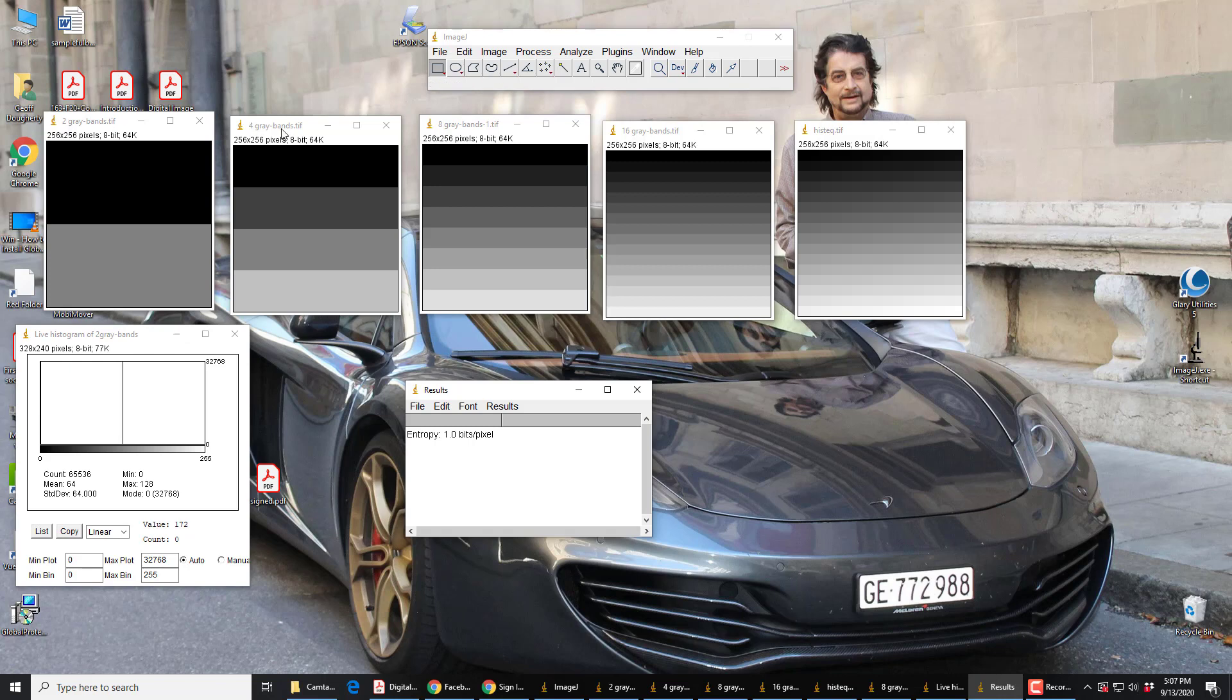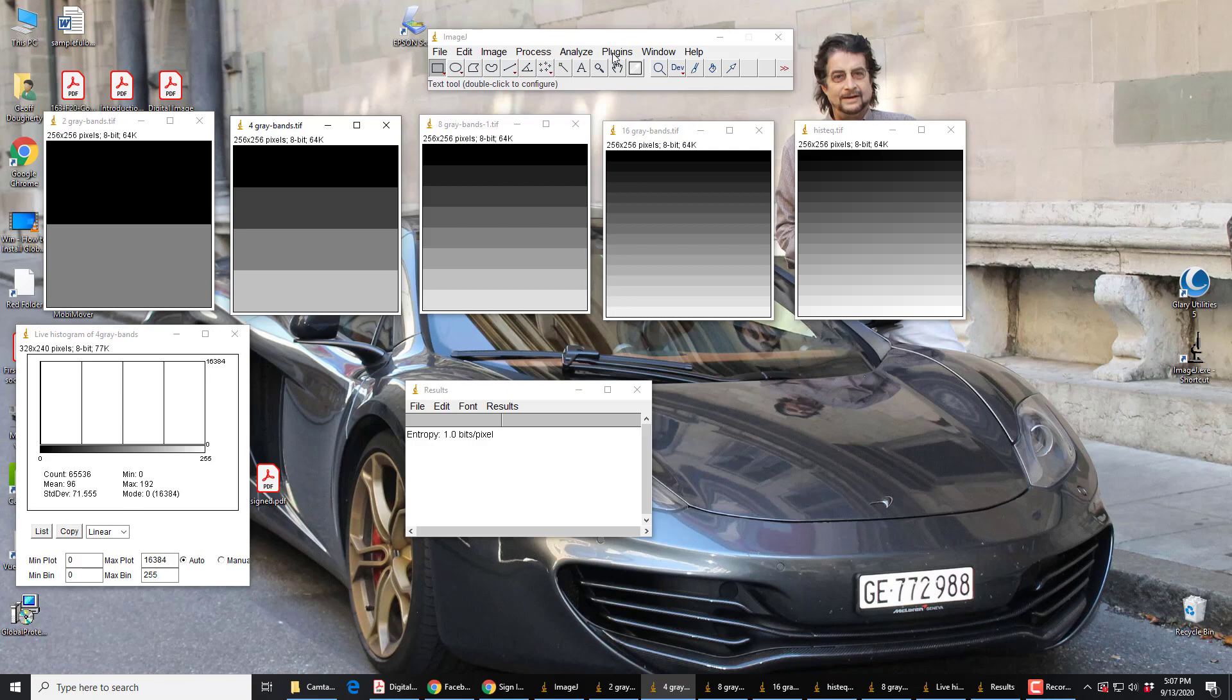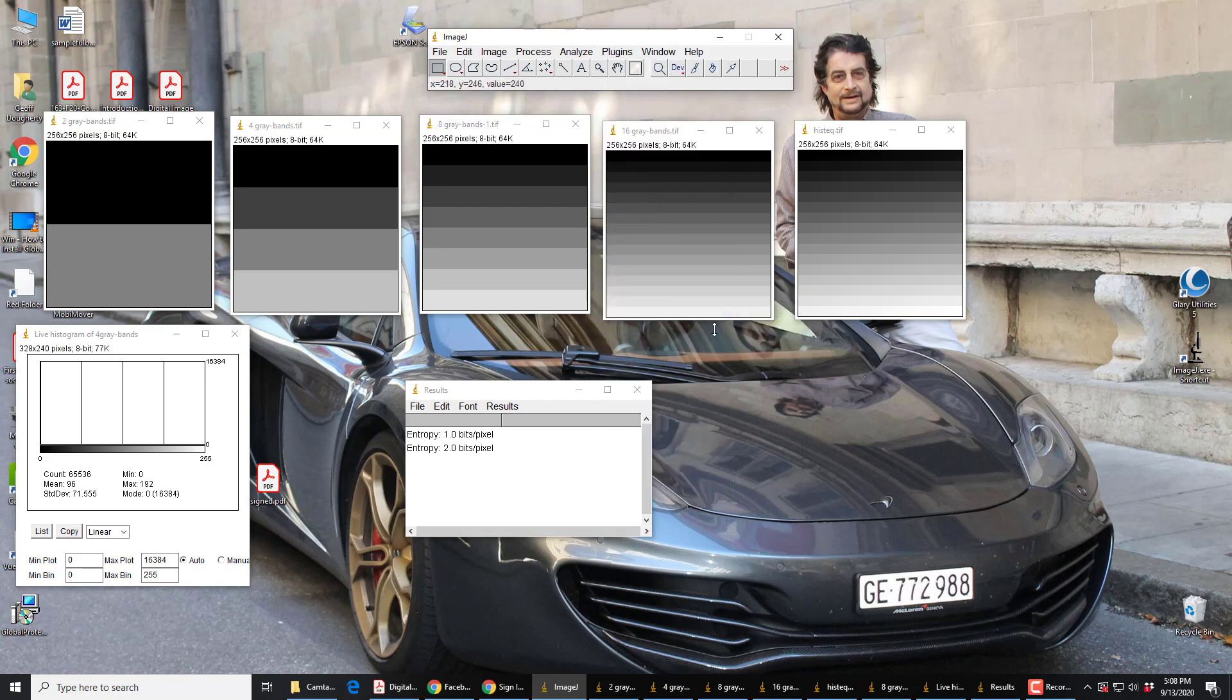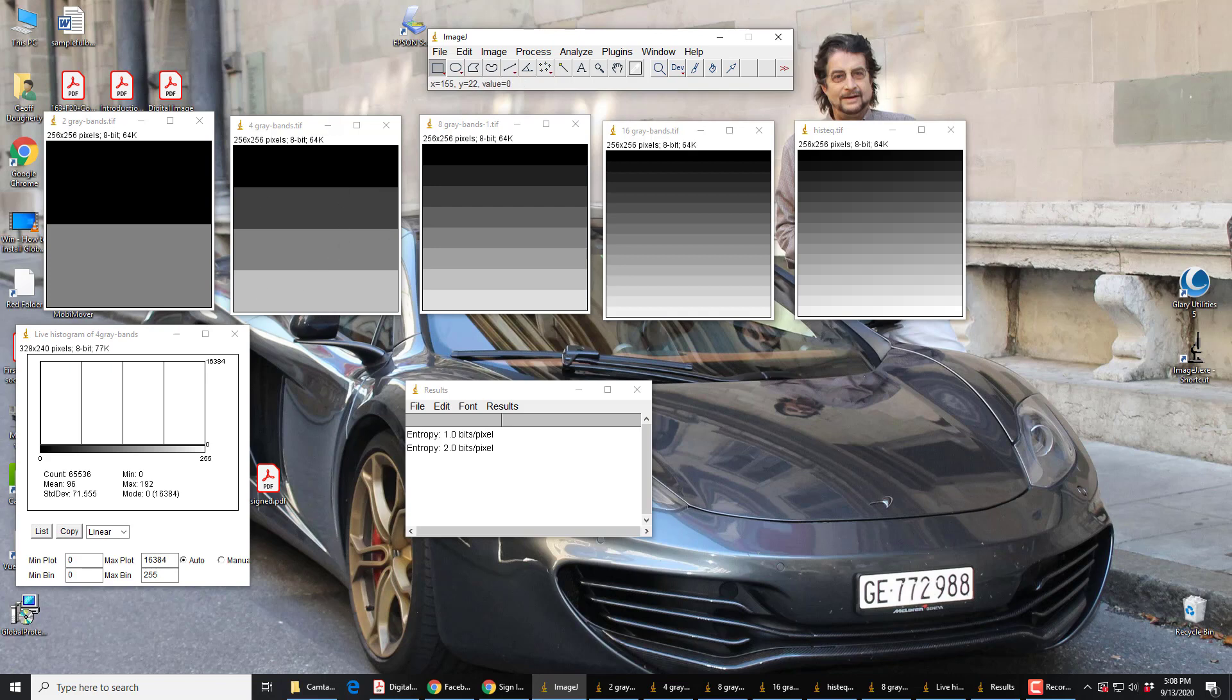If we look at this, which has four spikes, each of height one quarter. If we do the math for that, but let's not do it. Let's use that Plugin, Plugin, Entropy Plugin. We get two. The entropy of this is two. It's more disordered. It's got more information, so the entropy is rising.